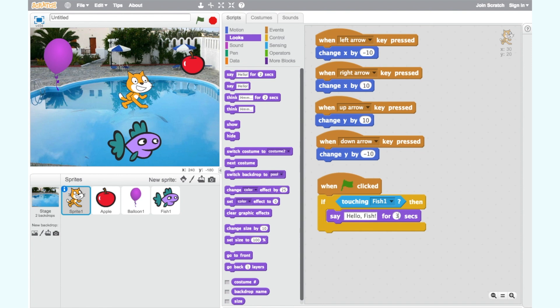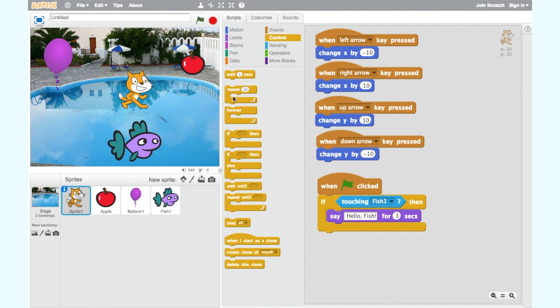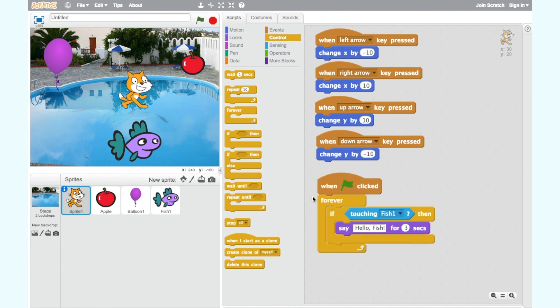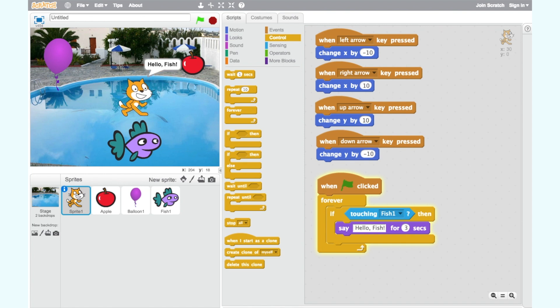Finally we need a forever loop. This means this condition is being checked continuously by the computer. We can find a forever loop in the control category. Put the forever loop around the if then loop. Now let's click on the green flag to test our code. Yay it works. If we move our cat to touch the fish he says hello fish.